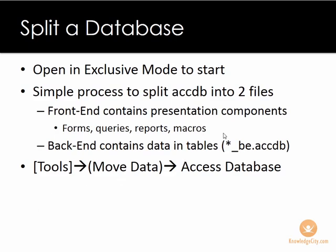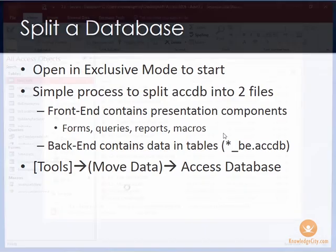This is a major change to your database, so you should make sure that you open in exclusive mode, which we covered in one of the previous lessons. The window that we're going to use to actually split the database will give us a lot more information when we get over to the database. So I'm going to navigate over there.